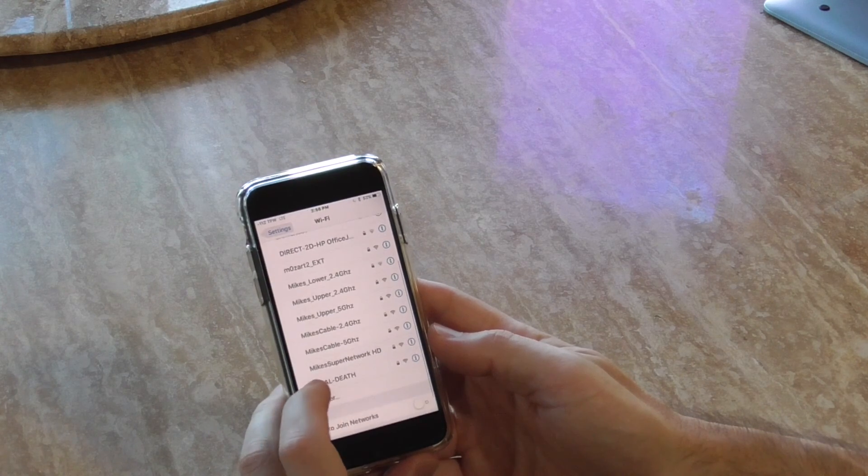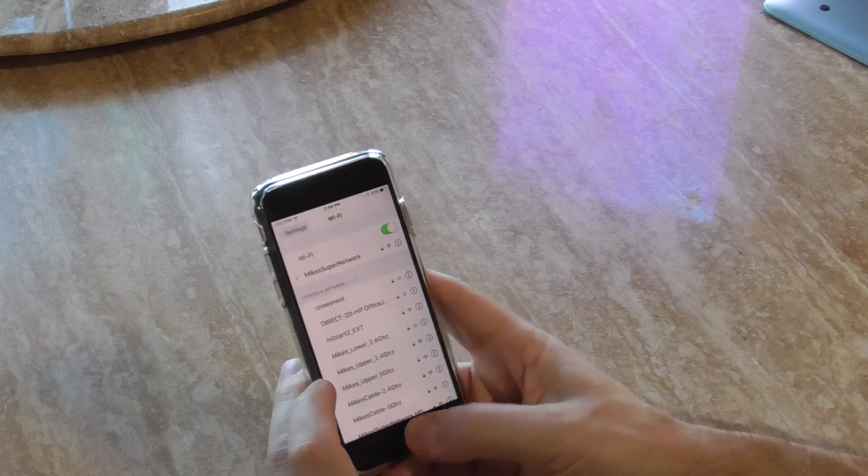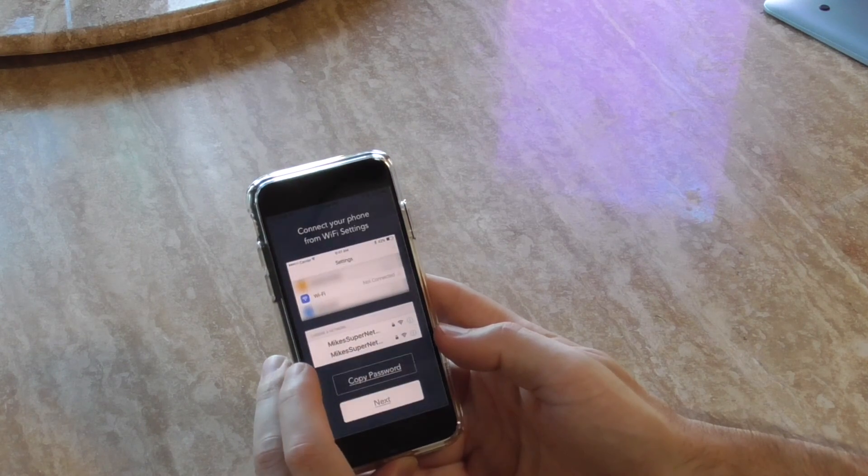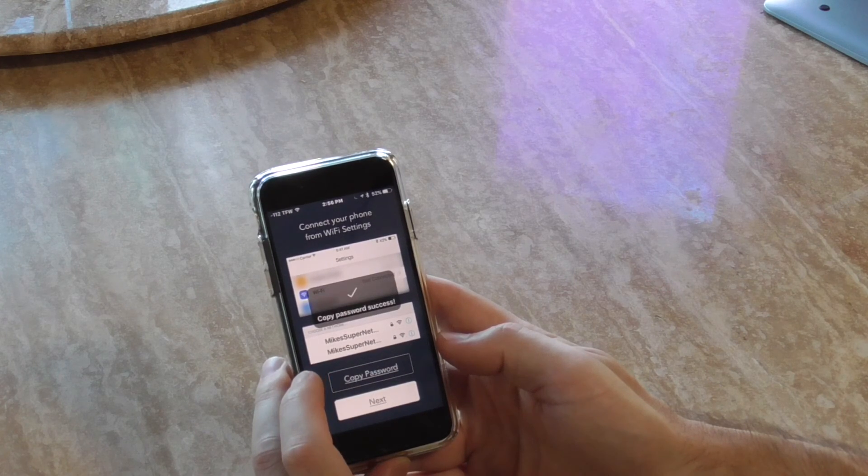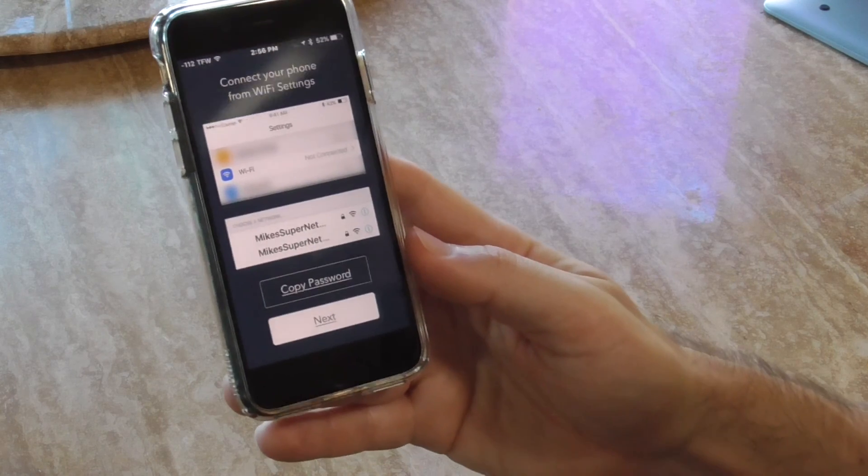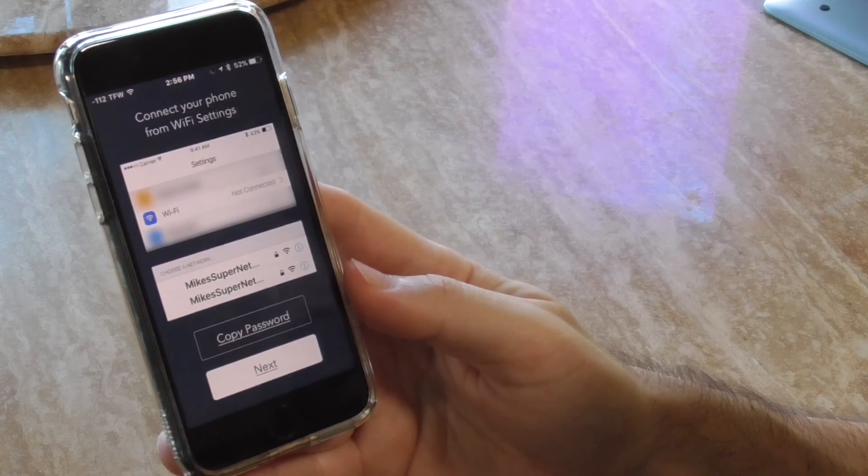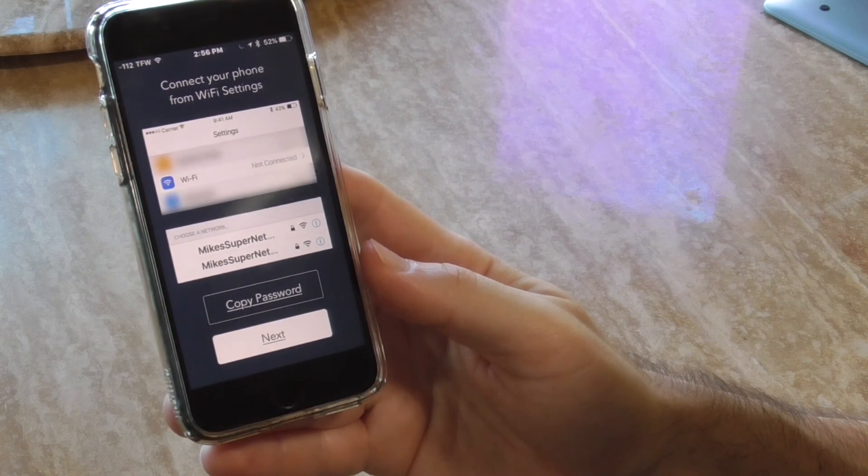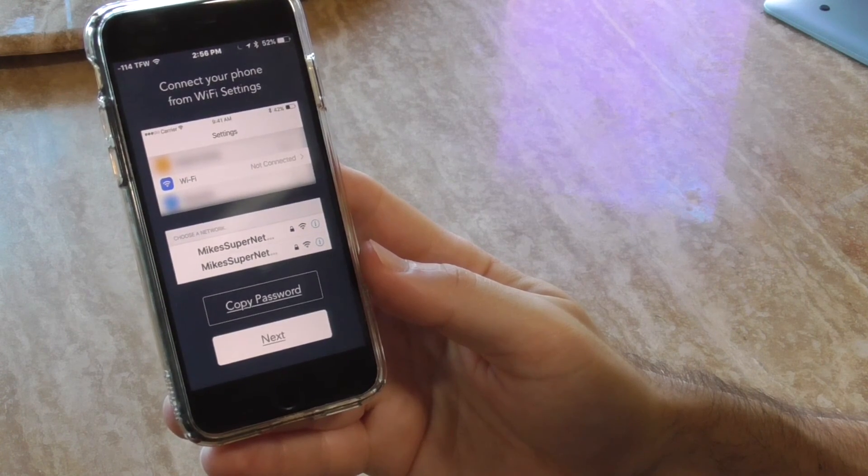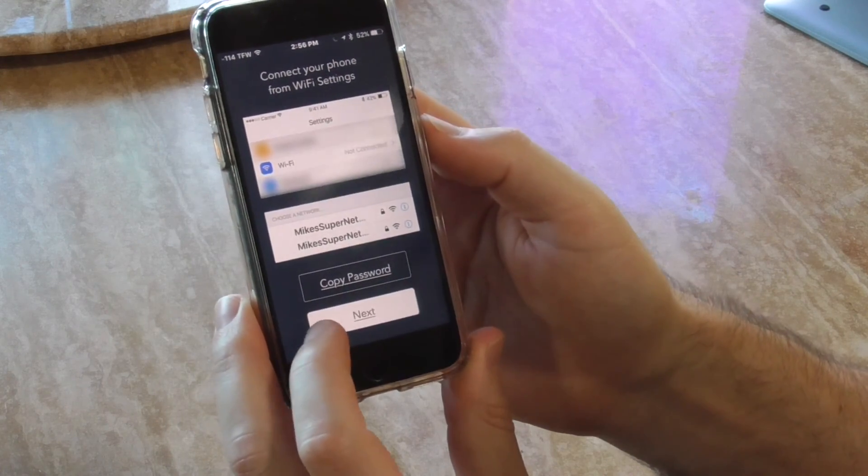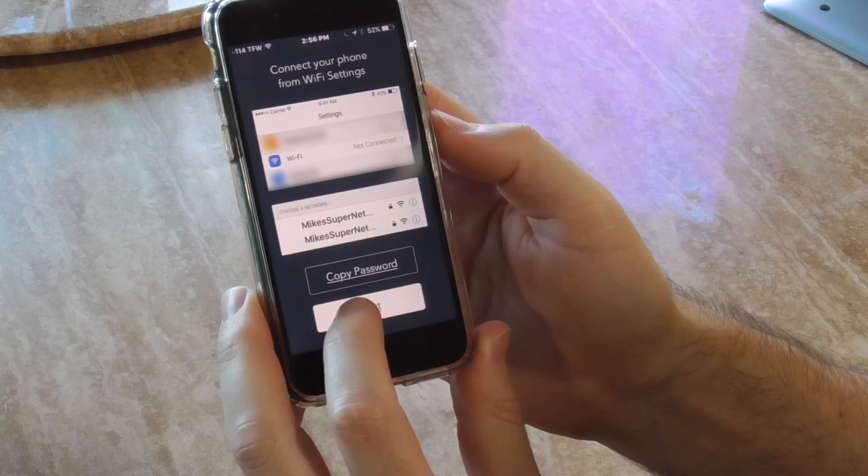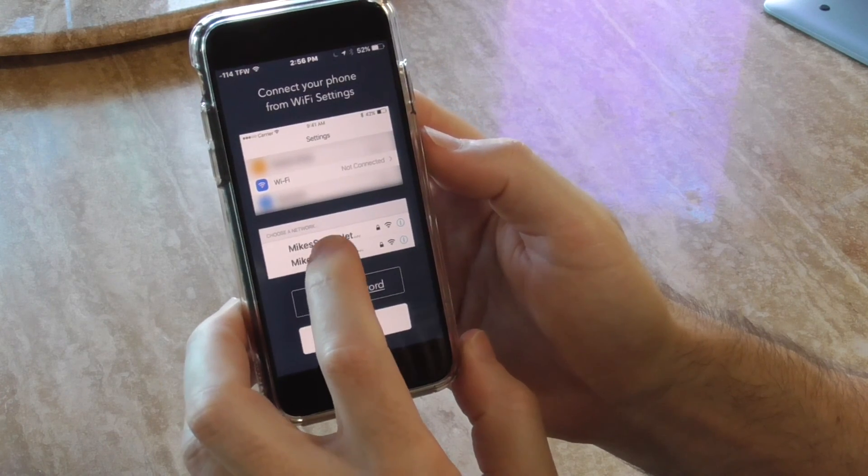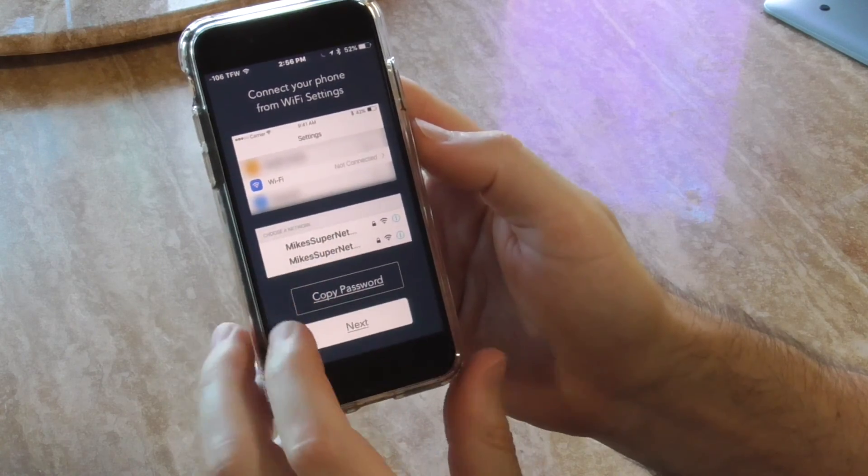Interesting they call it HD and five instead of 5GHz. Let's do copy password - success! So what that did is I assume it took my password and copied it to the secondary network name with the HD.